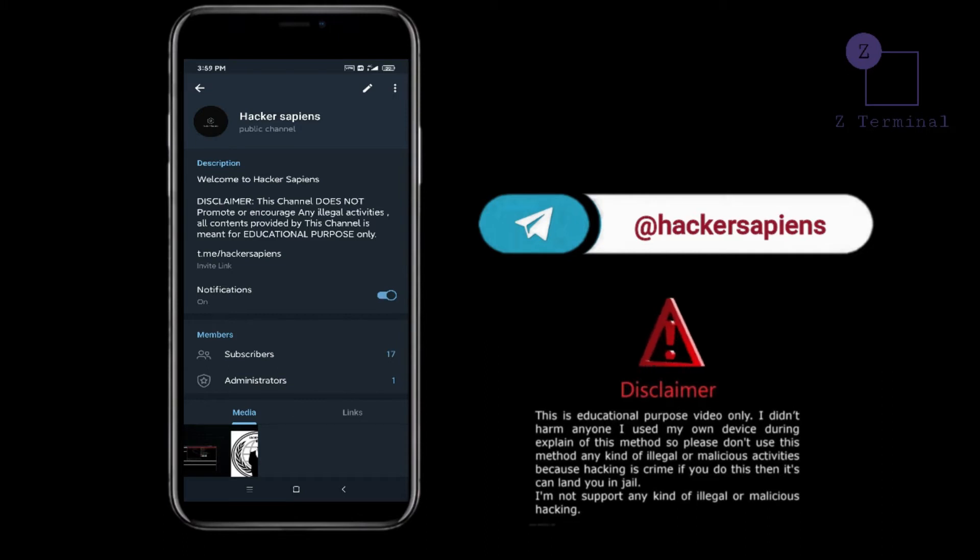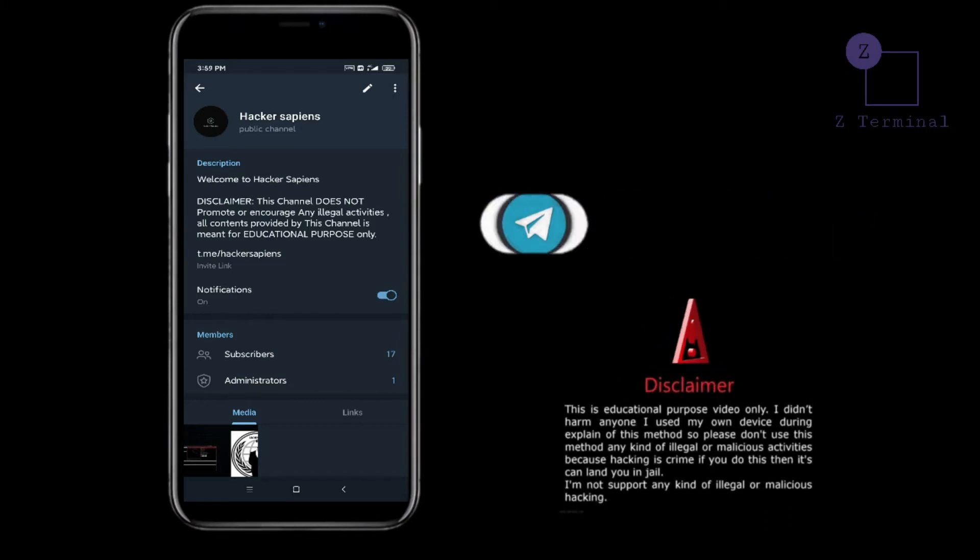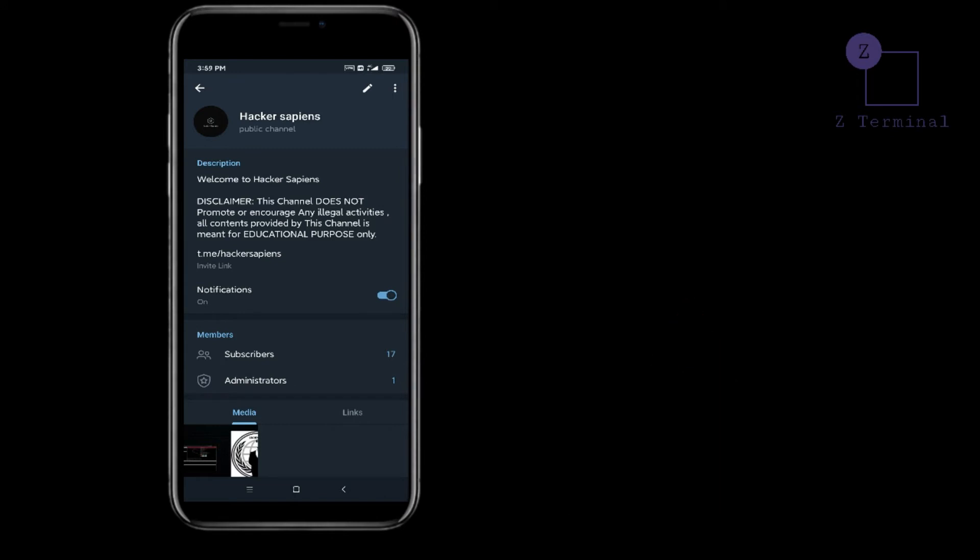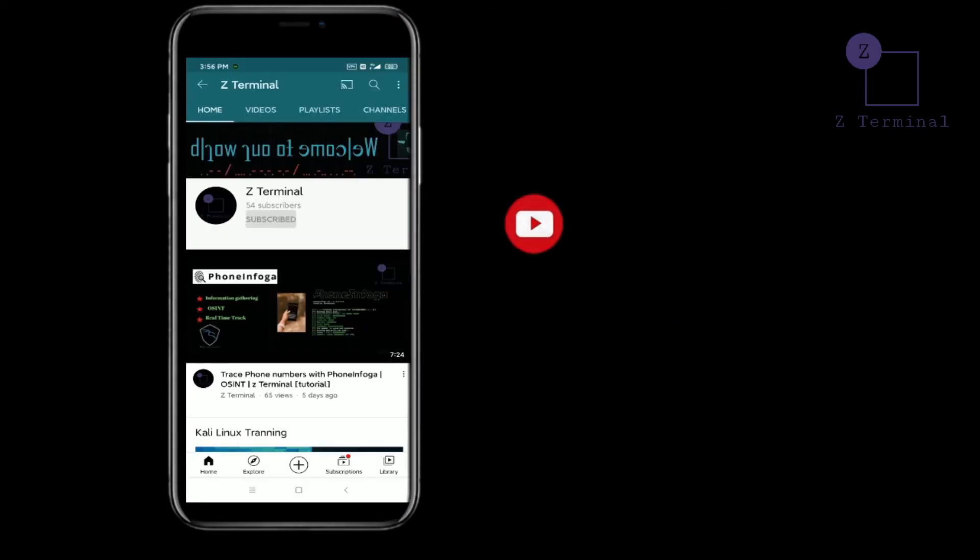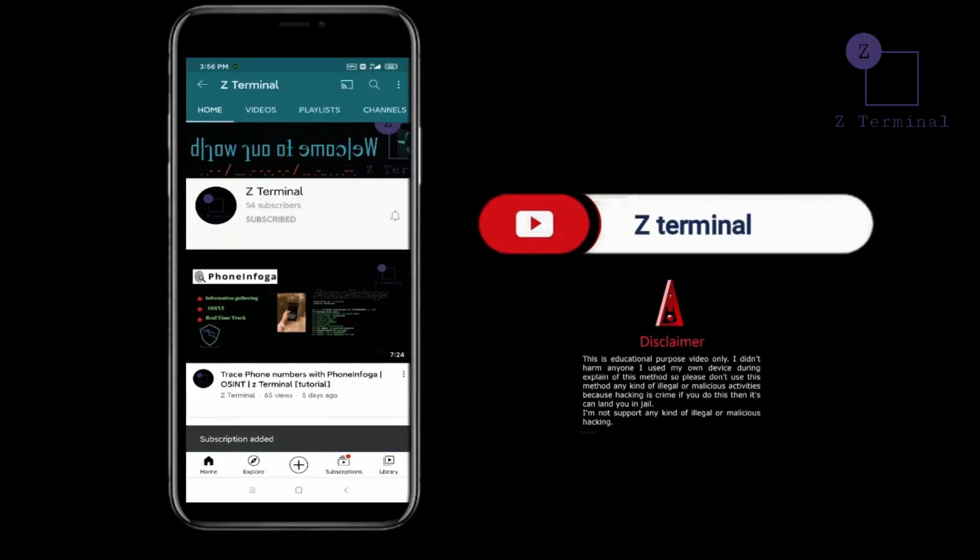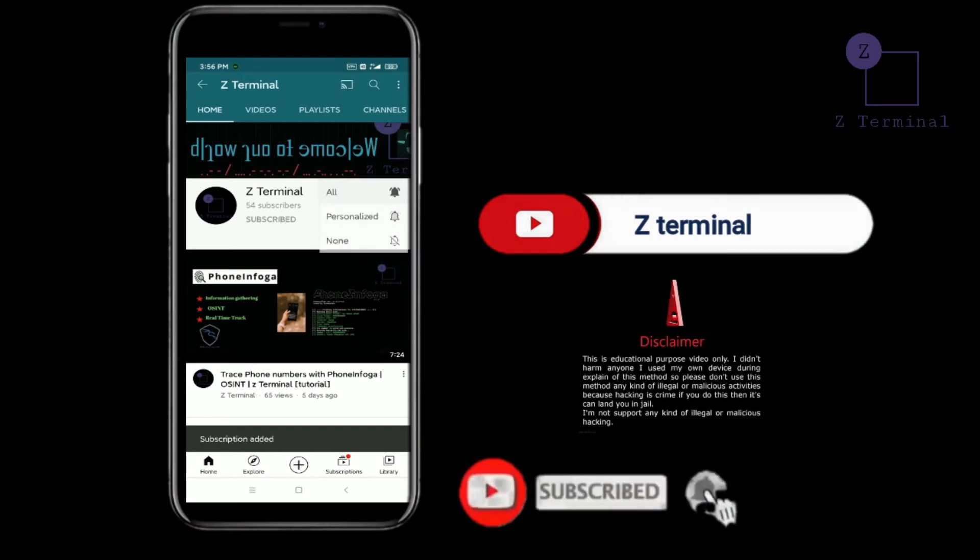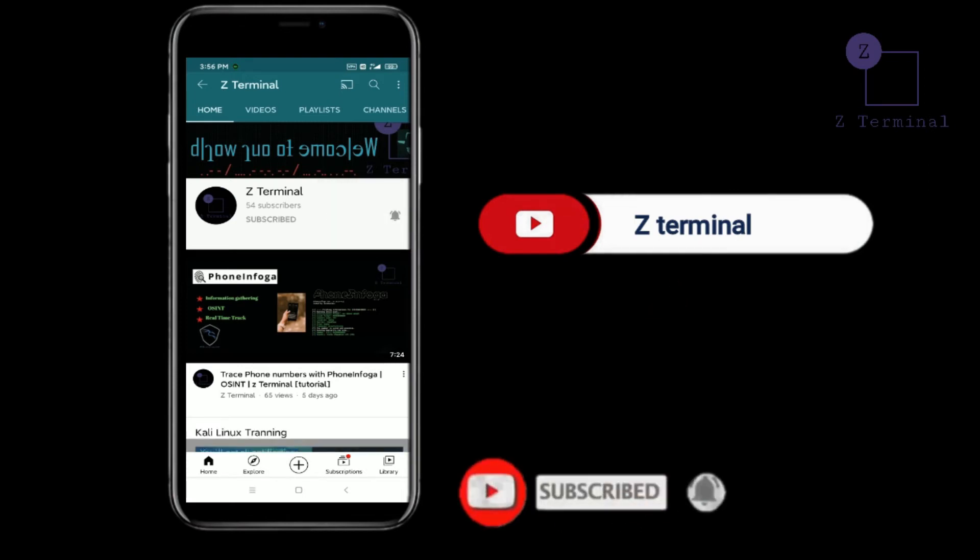On our channel we are posting everyday updated tools, courses, and many more. Our dream is to make a community, so please subscribe to our YouTube channel and press the bell icon to get updated.